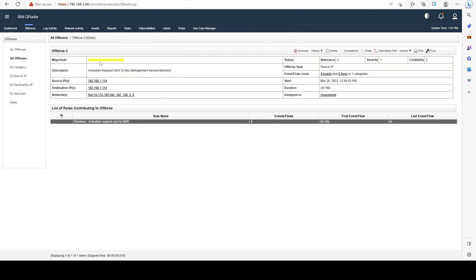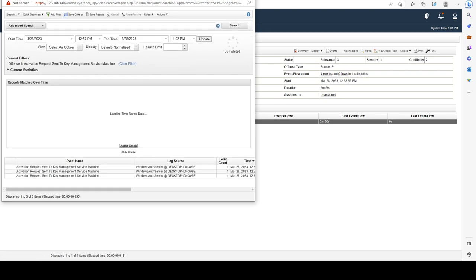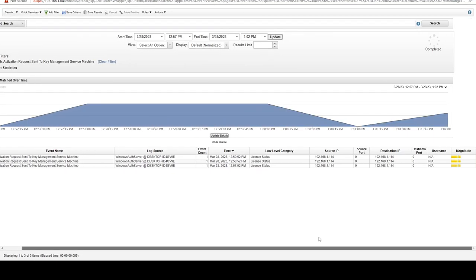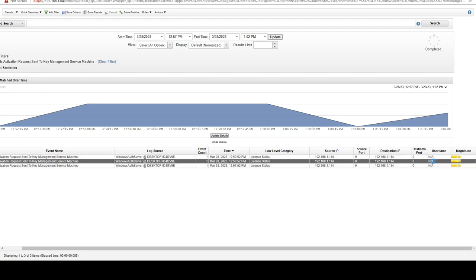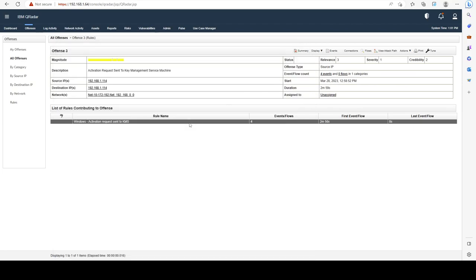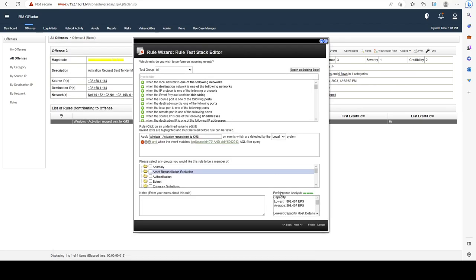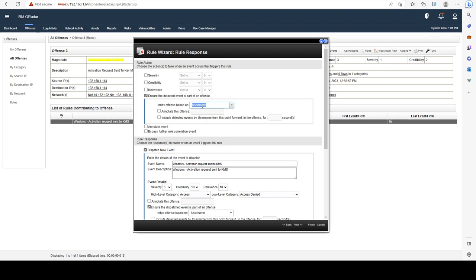One thing you need to keep in mind is that if the index you choose is not available – in this case, our username is NA – the indexing is not going to work. For example, if I were to change the indexing in the event itself to username as well, no offense would be triggered for this detection because the index you chose effectively does not exist.